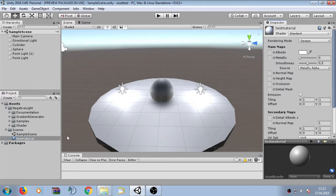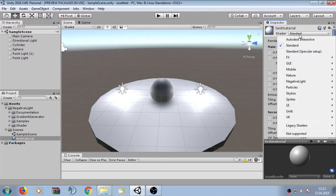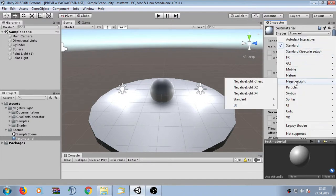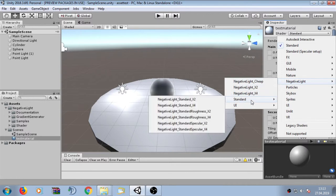In order to get negative light, we have to change the shader. We are going to click on the standard panel here, go to negative light, select standard, and here we can select standard_x2.